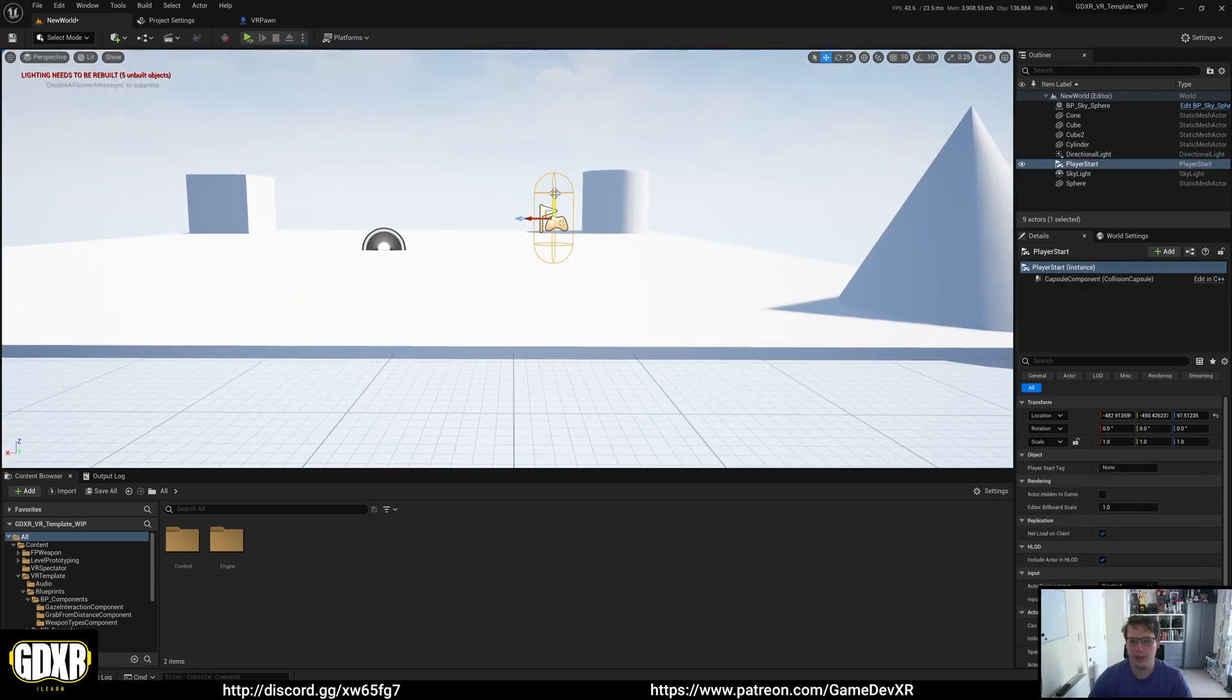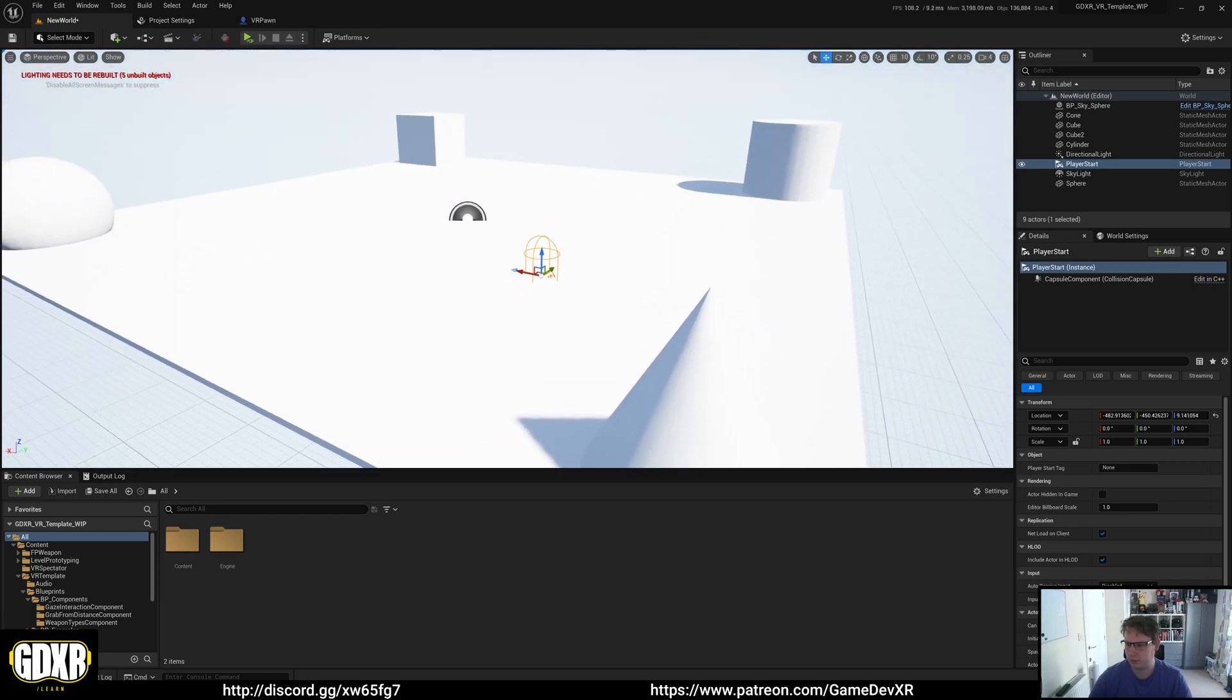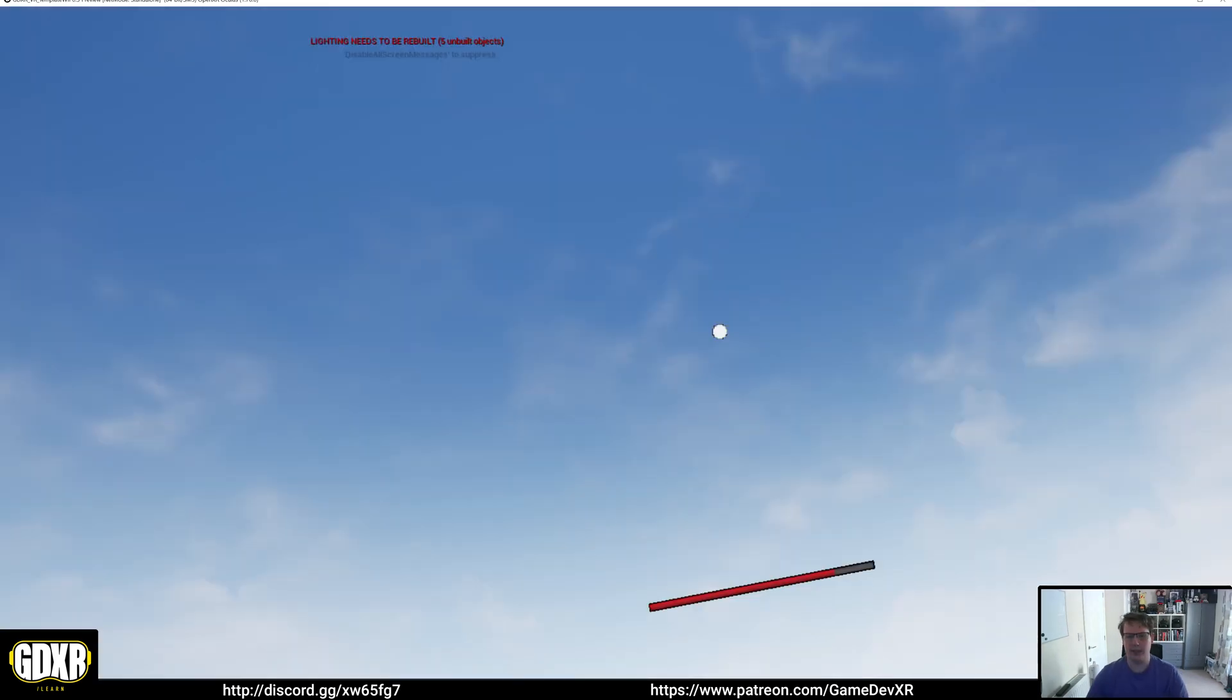And we can drag this in. And because it's VR, we're going to place it halfway into the floor. And now when we press play, we'll actually spawn in.